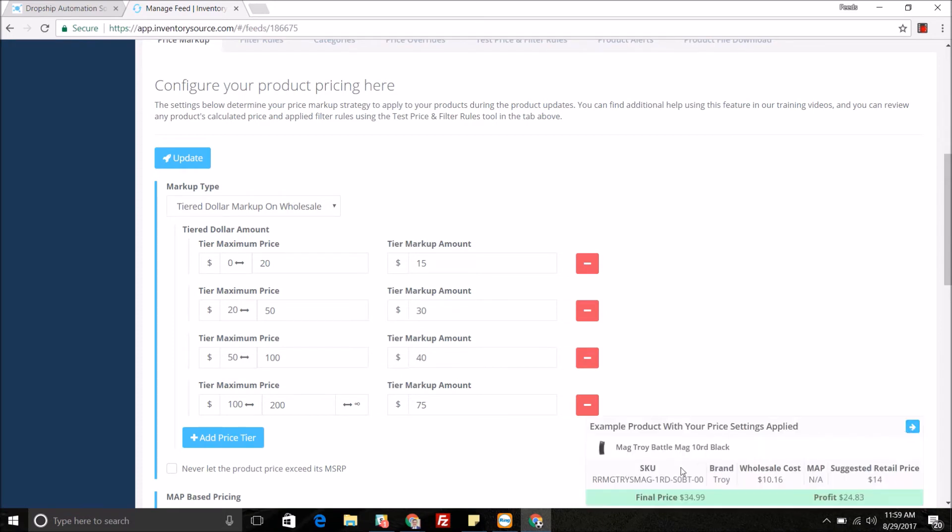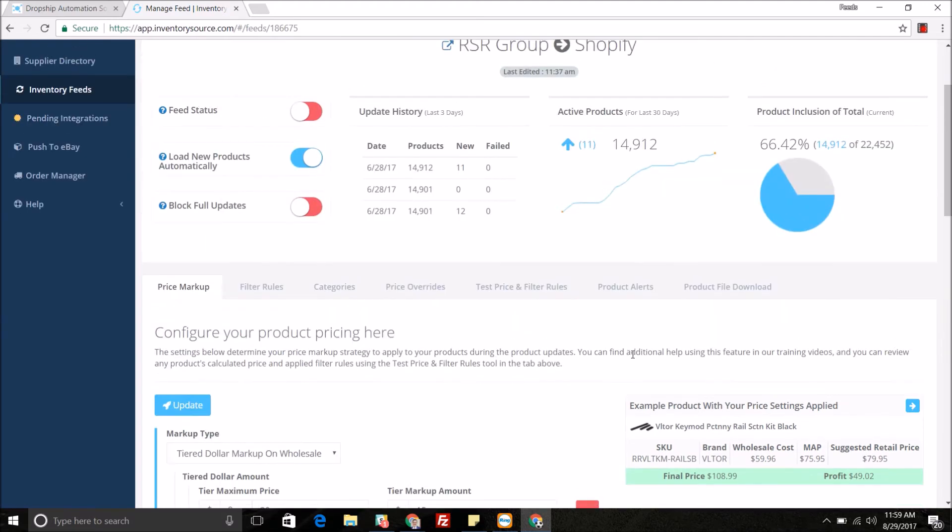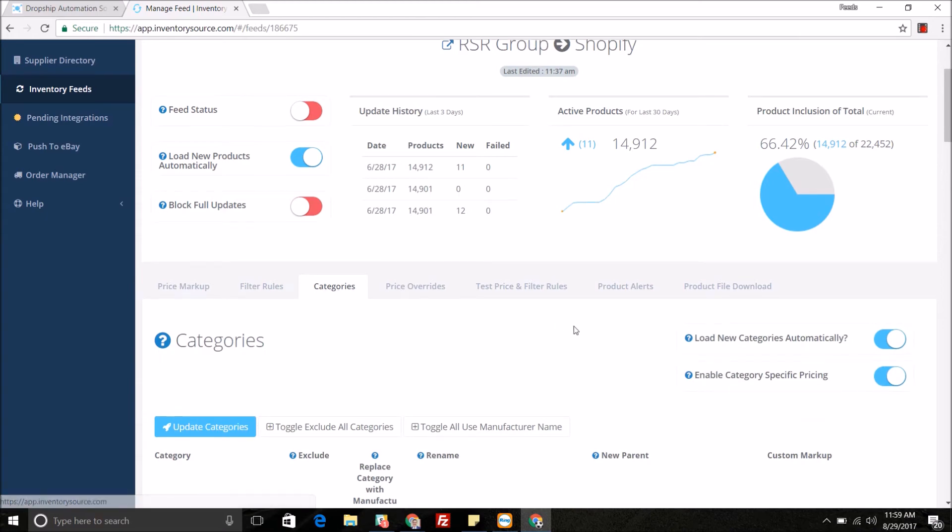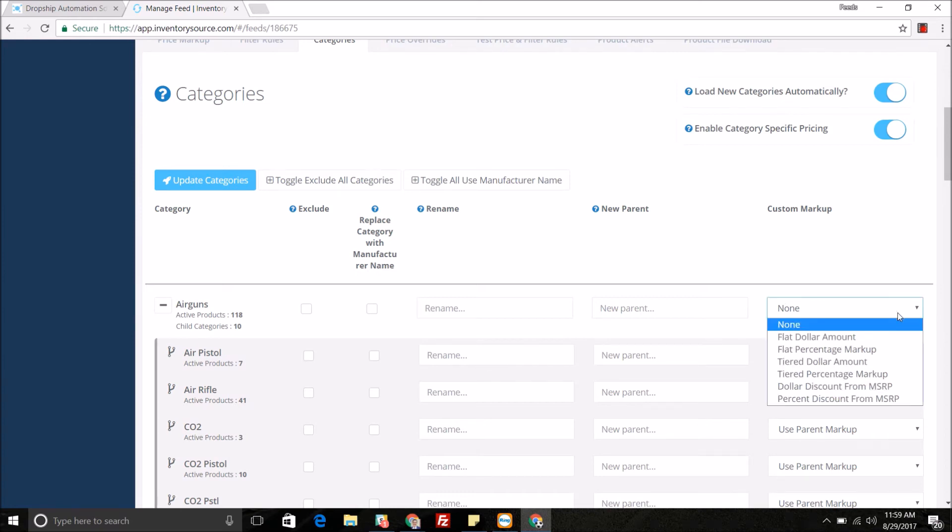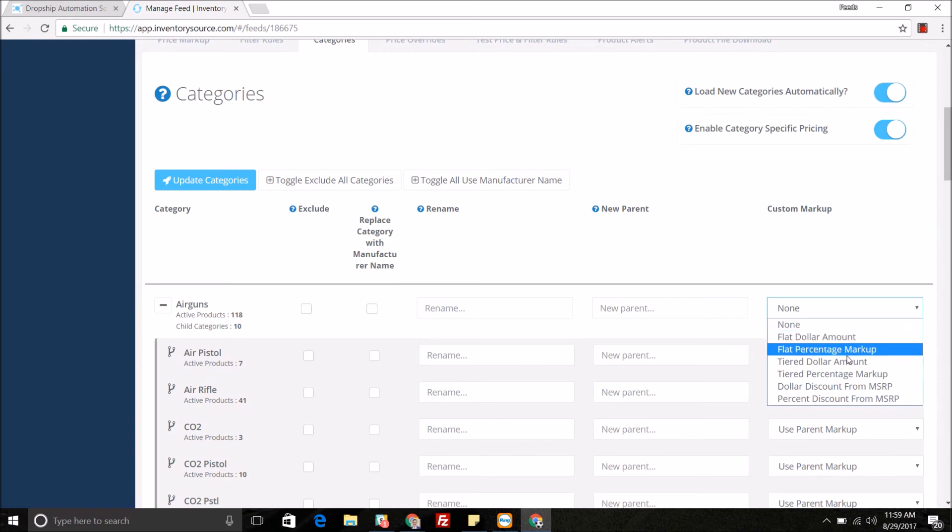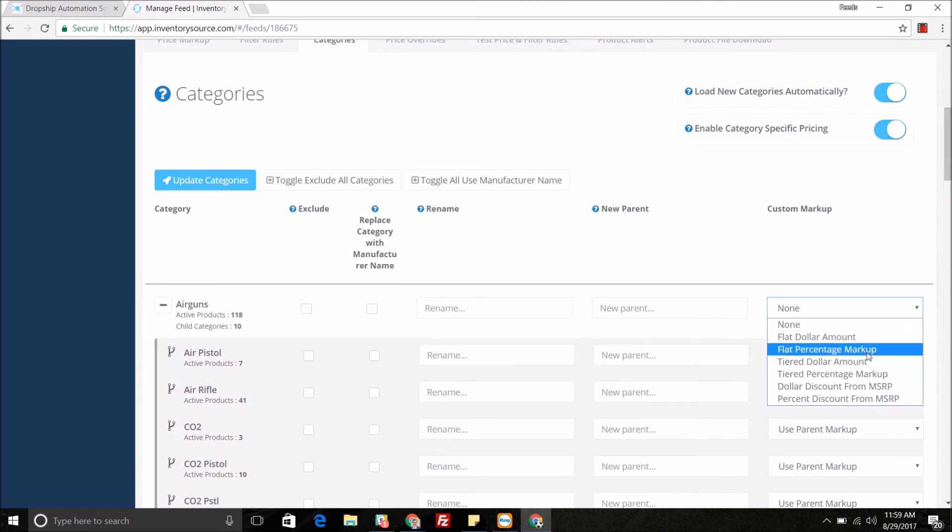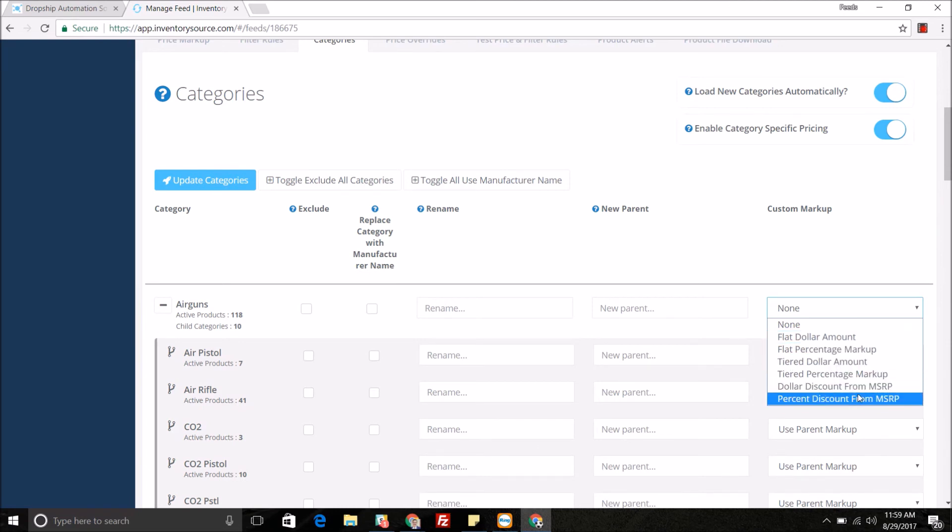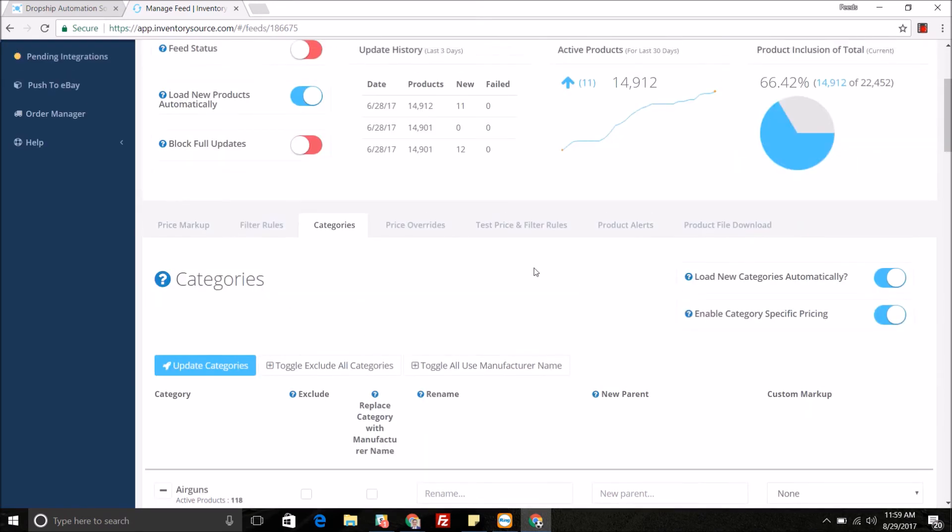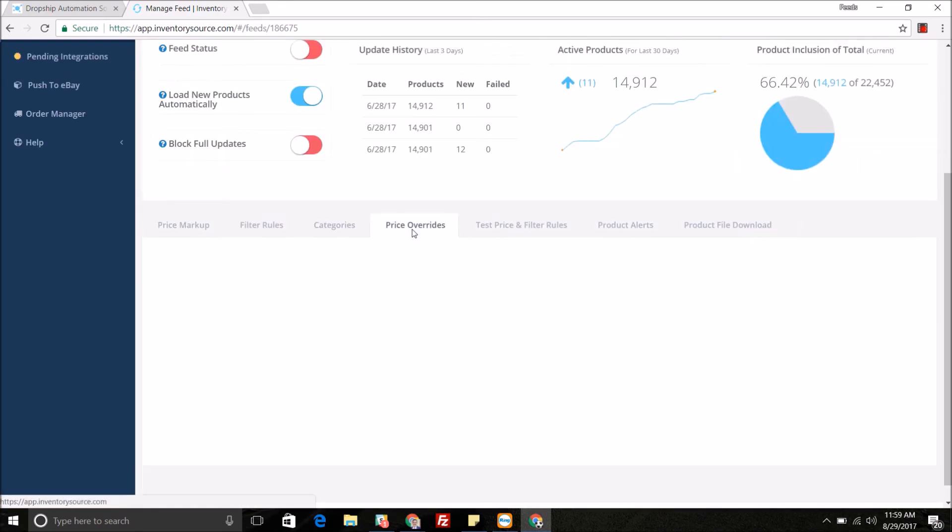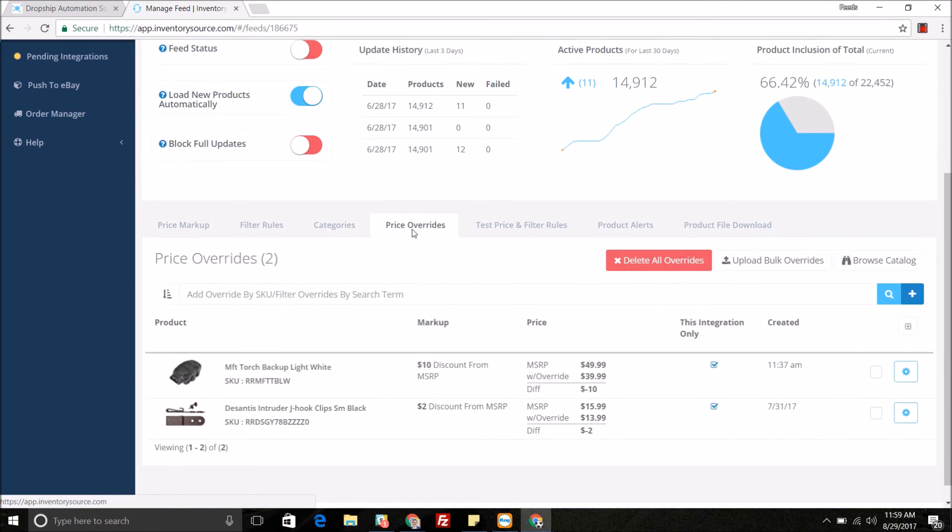You can also do a price markup at a category level, so I'm going to jump into the category tab here. For these specific parent categories and subcategories, you can do a custom price markup. We give you the options such as dollar amount on wholesale or percent amount on wholesale, dollar discounts or percent discount on MSRP, whatever you deem fit for your business.